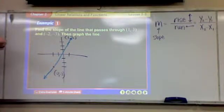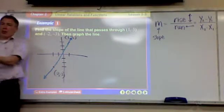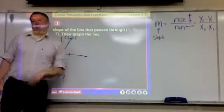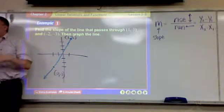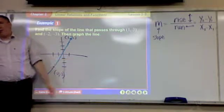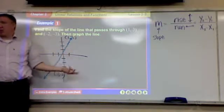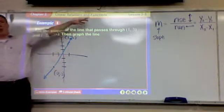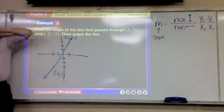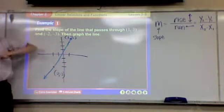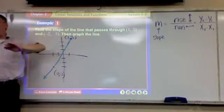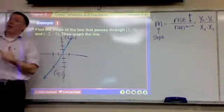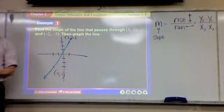There are two ways to find slope. One way is to use the picture, and one way is to use the equation. If you have a picture, often the easiest way is to just use the picture. But if you just have the numbers and don't have a picture, and all they want is the slope, it's probably faster to use the equation. You should be able to do both.